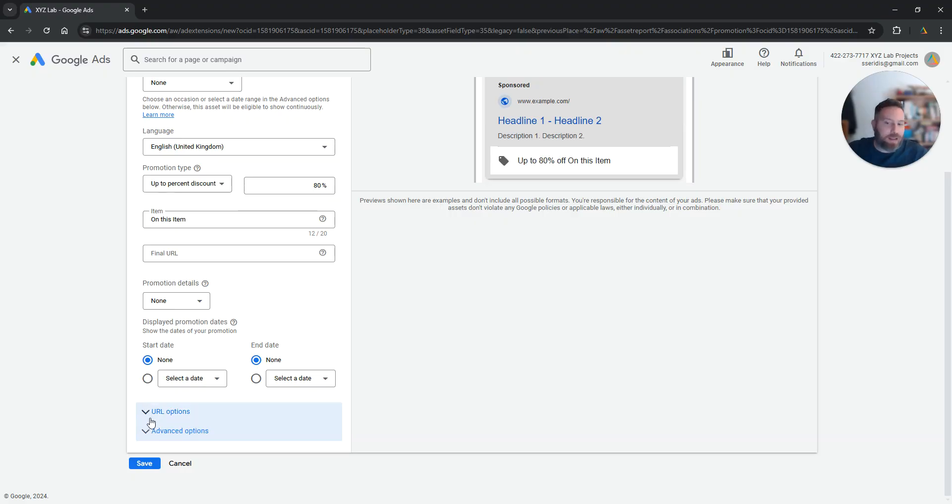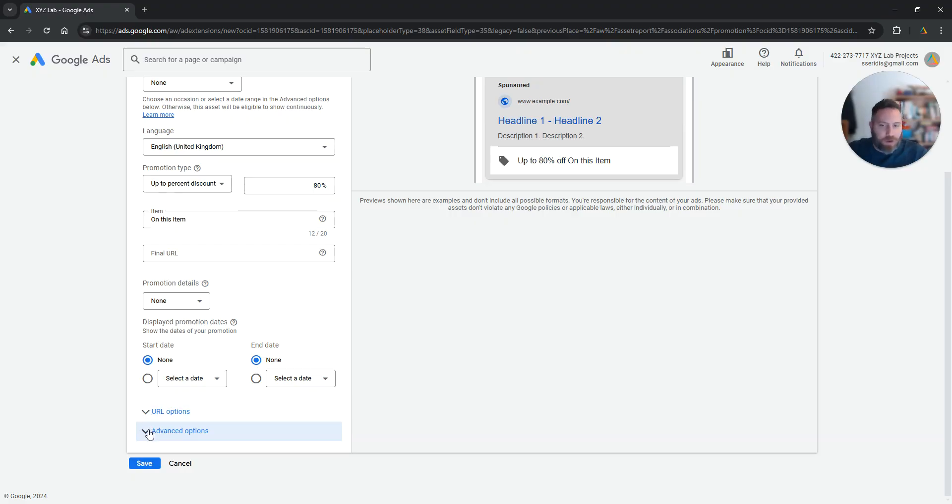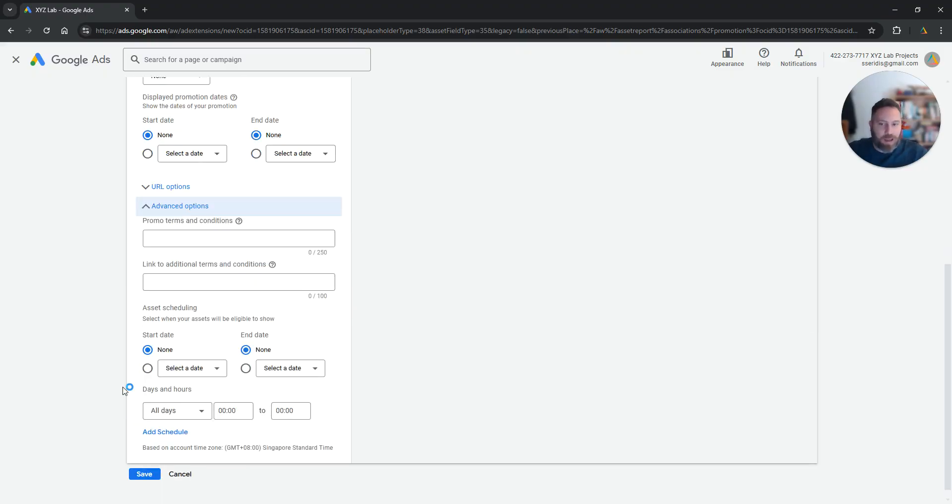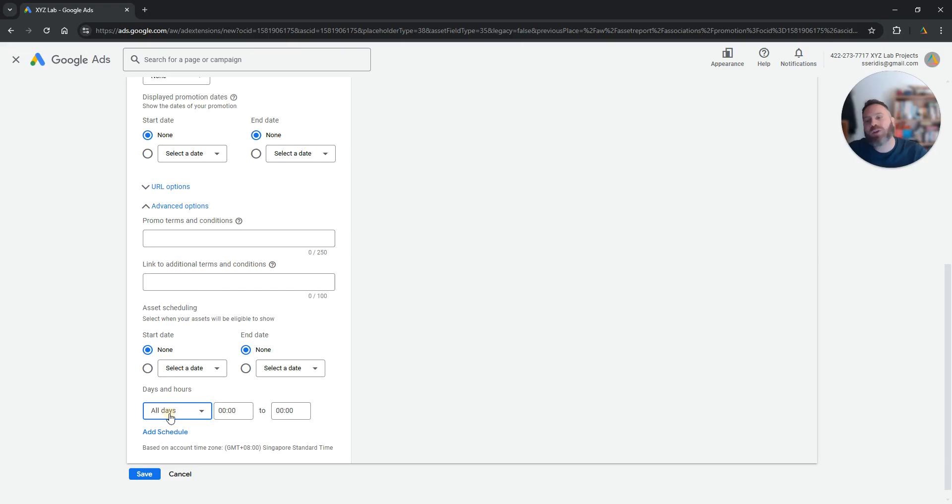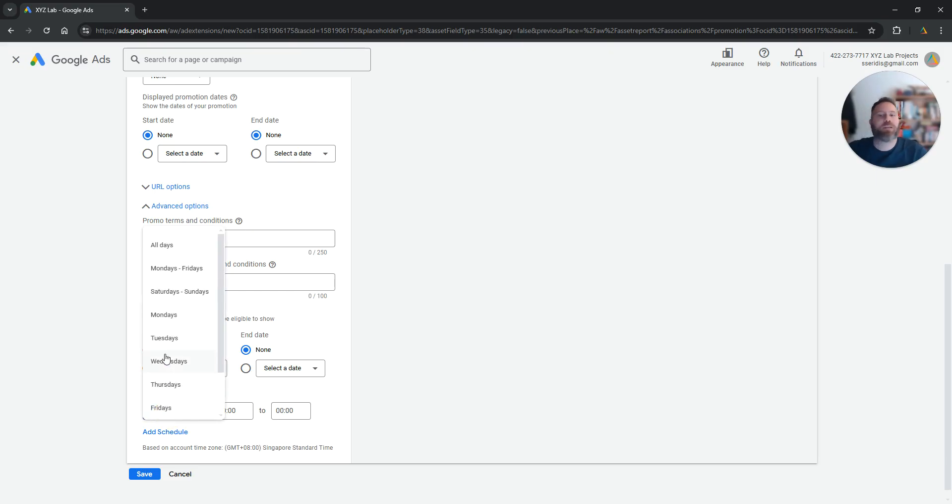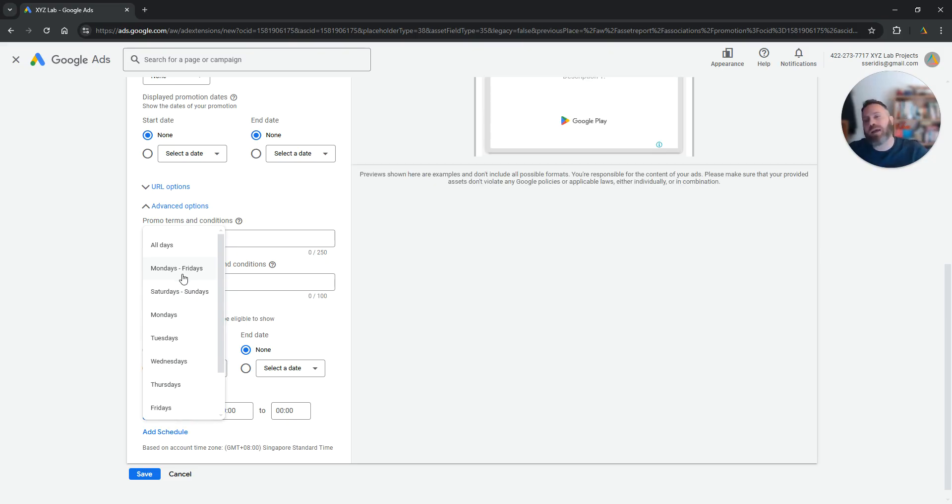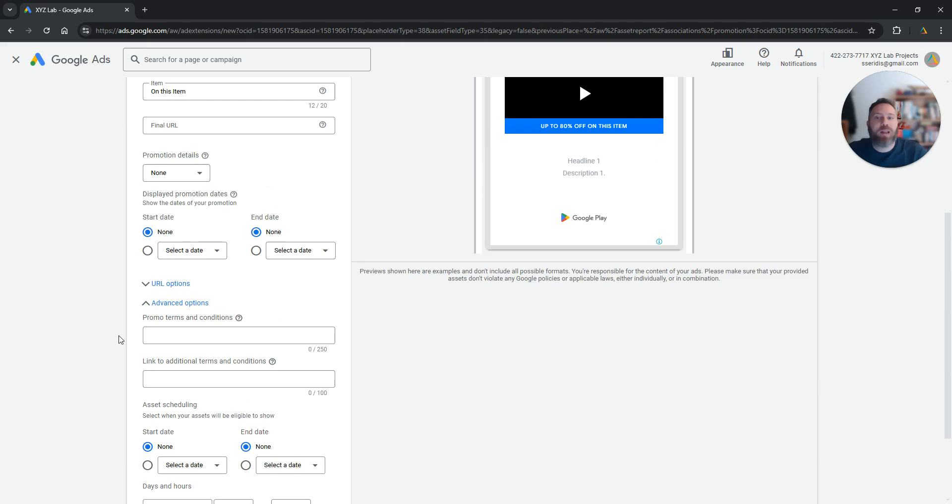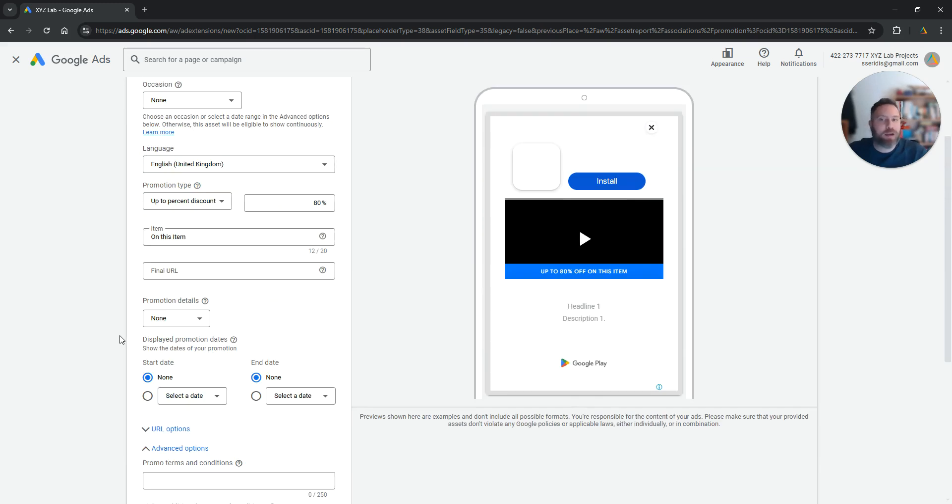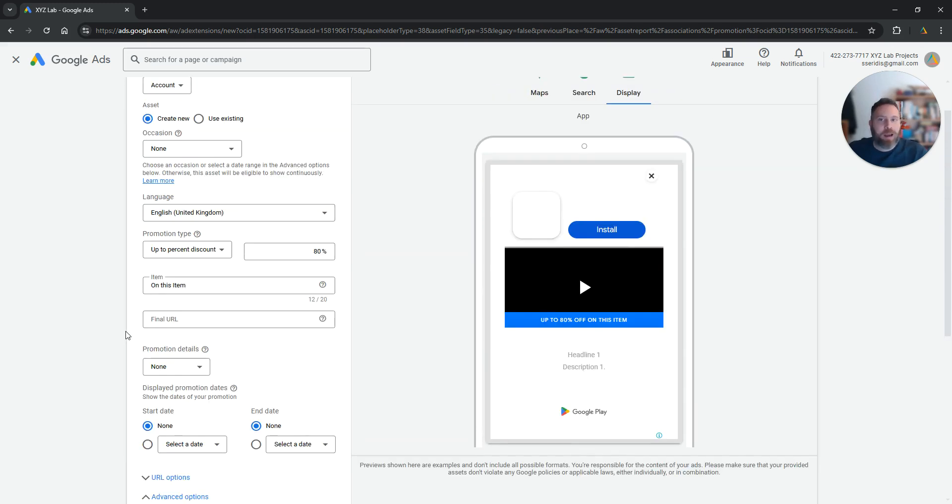And finally what you can do is you can make your promotion not only time sensitive in terms of dates but also time sensitive in terms of days of the week and times of the day. So this is only a weekend promotion for example. That's all the options that you have to play with when you're creating a promotion.